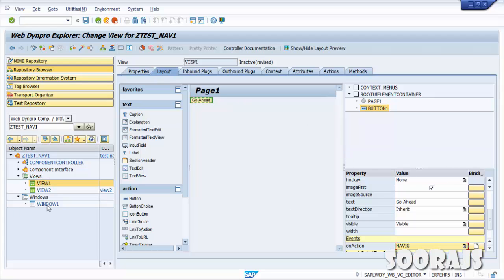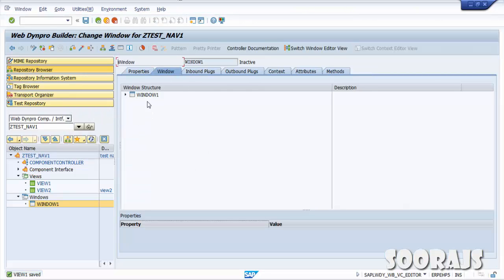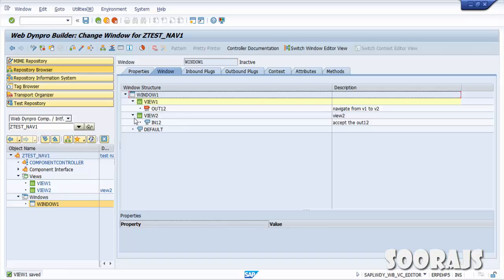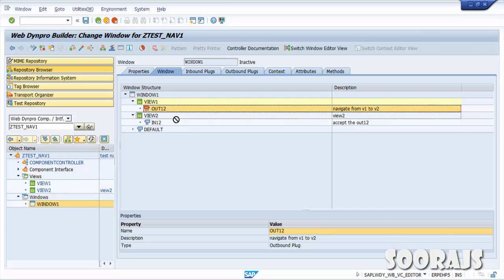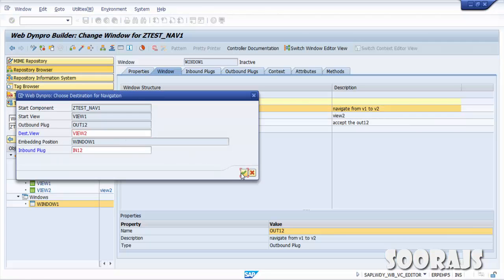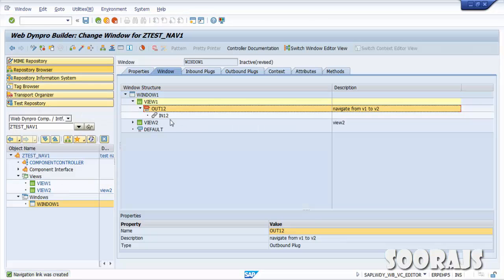Now go to Window1 and click Save. You will find the outbound plug for View1 and inbound plug for View2 created under their respective views. To create a navigation link between them, drag the outbound plug of View1 and drop it onto the inbound plug of View2. Hit Enter. Expanding 'Out1to2' shows the navigation link being created — it connects View1 and View2 using their respective plugs. Click Save.